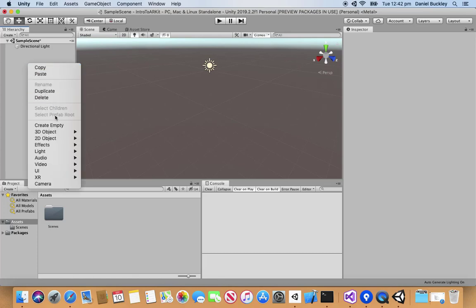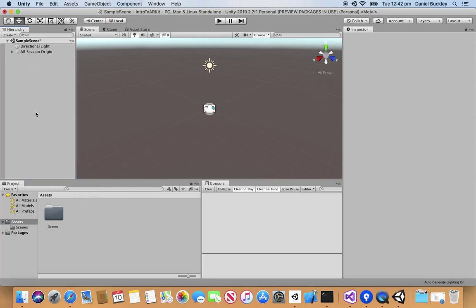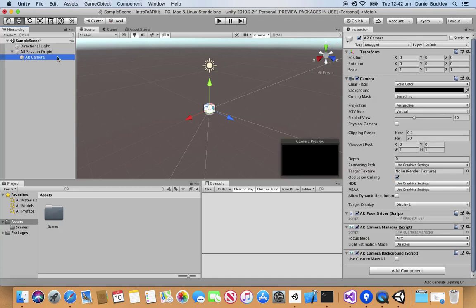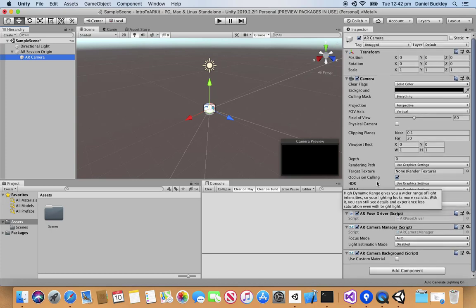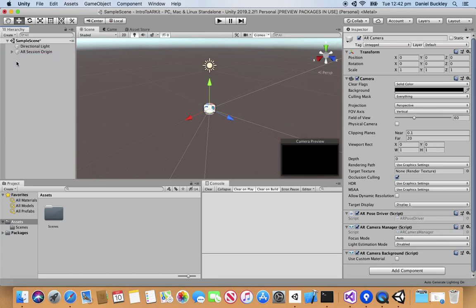Let's right click on the hierarchy. We then want to go down to XR and add in a new AR session origin. This just defines the center of the world and adds a couple other components as well that we need in order to actually run our AR session. And inside as a child we also have the AR camera which will display what your camera sees as the background and do all of the AR camera movements as well.